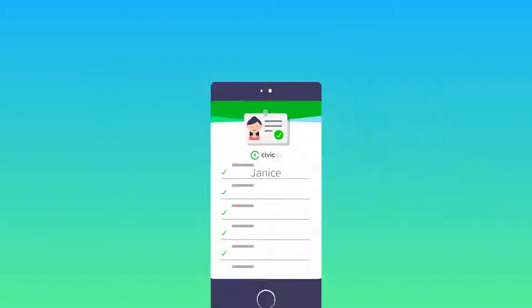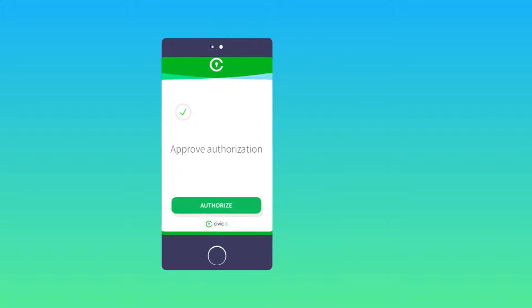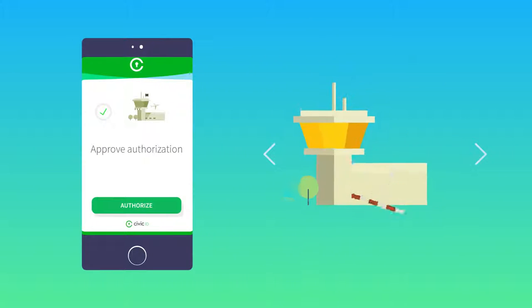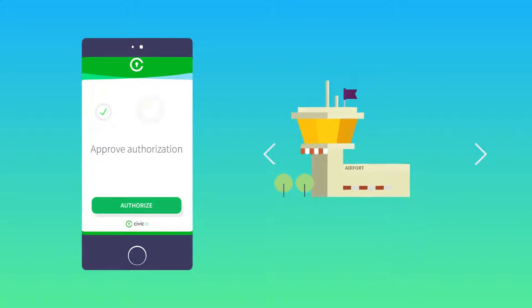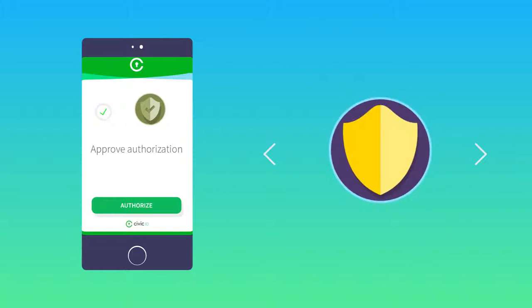This voluntary exchange of data happens directly between Janice and any organization that requests her information, like a hotel or a bank.